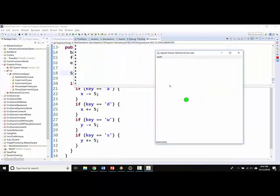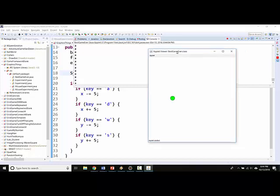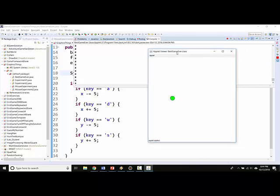So I hit A and it moves and notice that A is still getting displayed because even though I'm not holding down a key right now, the key variable still contains the value of the key that I most recently pressed. So there's A, there's D, there's A. Here I'm going to press W and D at the same time and it looks like W was the most recent one I pressed.